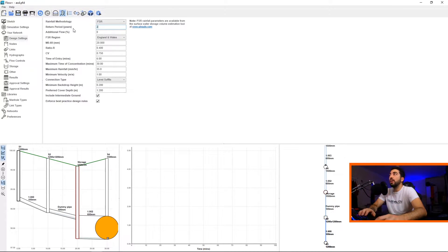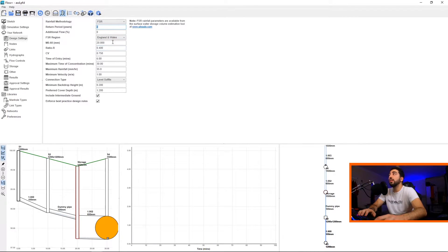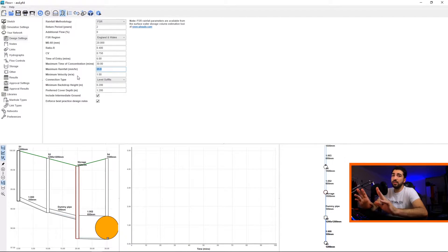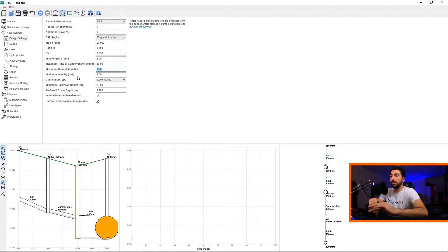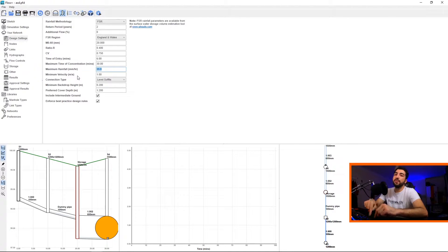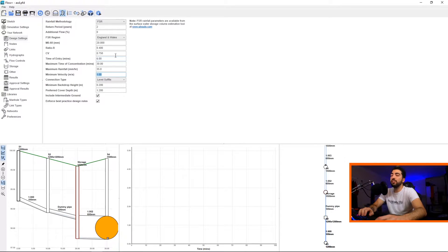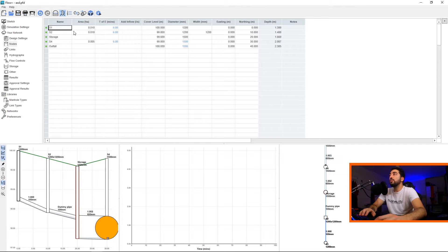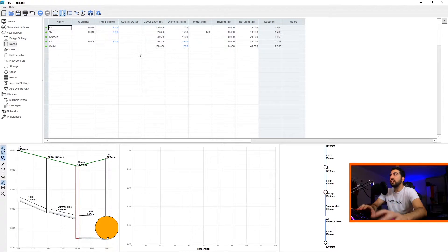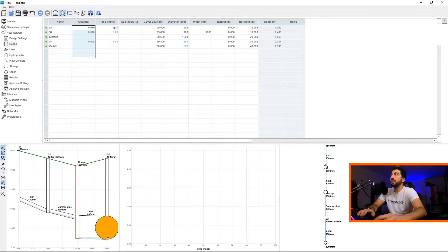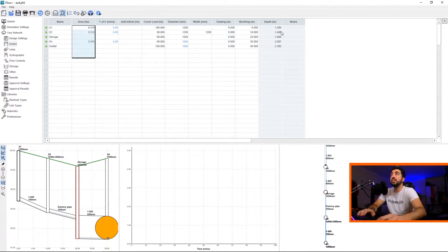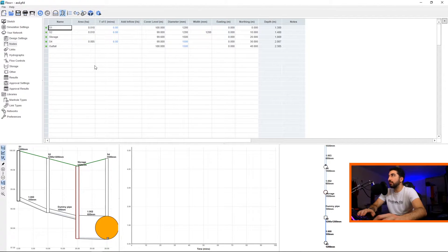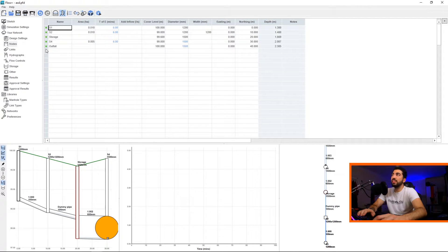Then you've got your Design Settings. Design Settings is basically you're telling Flow how you want to design things. So I want them to design using the FSR methodology, I want the return period to be 2, I do not want any additional flows. SV, time of entry, rainfall - I use 35. If somebody told you use 75, they might be thinking something else, because the documents from the government say 35, and some councils might require 50 for conservative purposes, so I use 35. Cleansing velocity for water you can get from the sewer adoption you want to connect. The pipes levels to soffit, and then your preferred cover depth for the pipes.